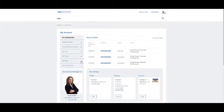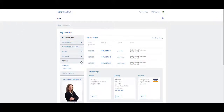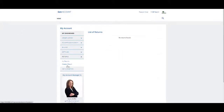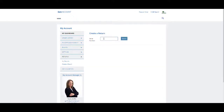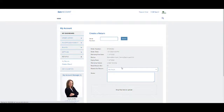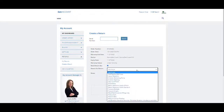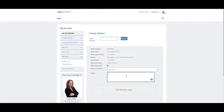To initiate a return to repair or replace a device, go to Returns. Under My Returns, you will see all returns and their status. To create a return, first enter the device's serial number and click Search. If you need a return box, click the box. Then determine your reason for return and select it in the drop-down box. Enter any notes you might have.